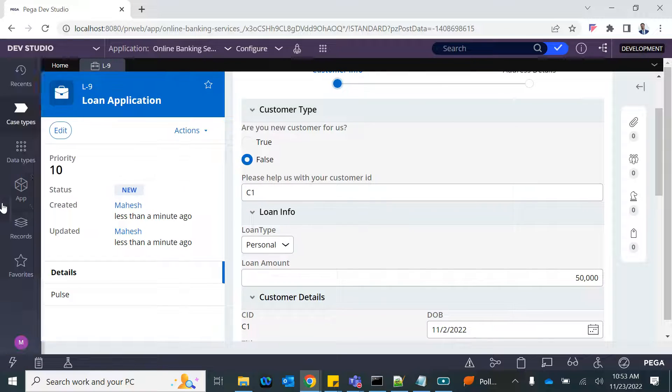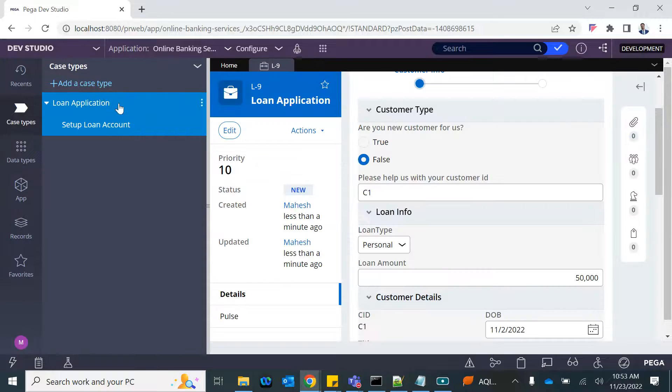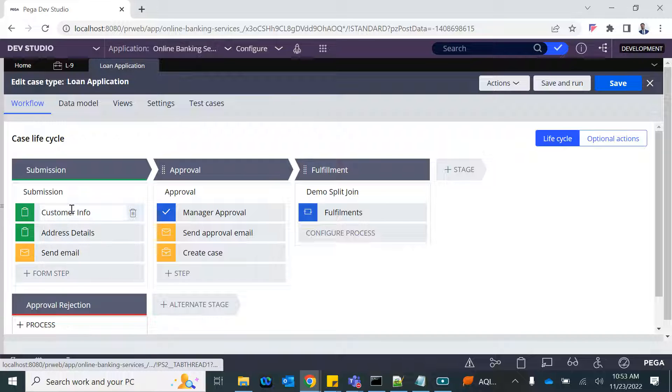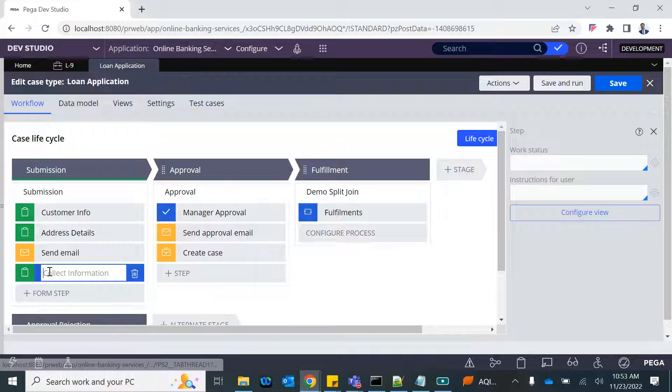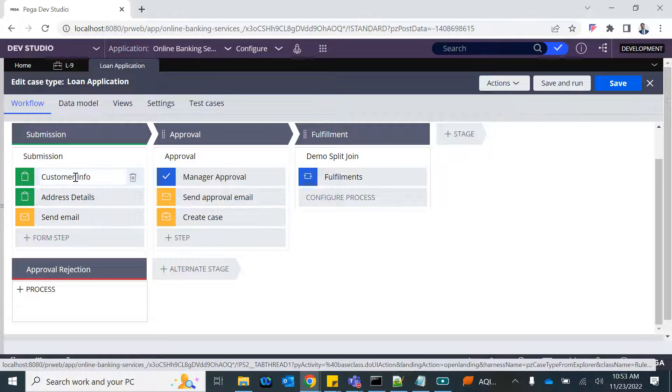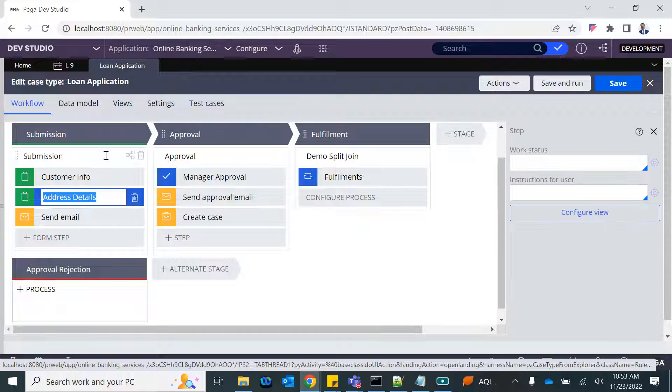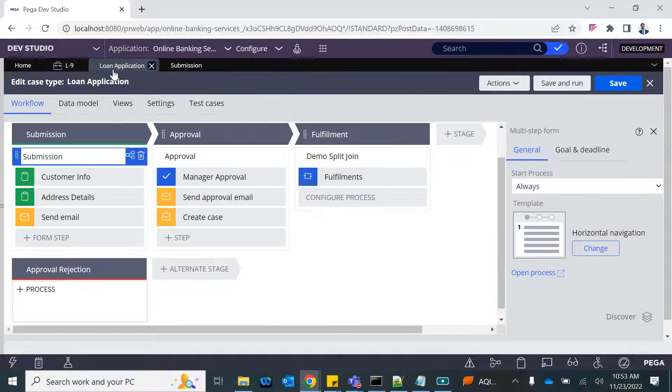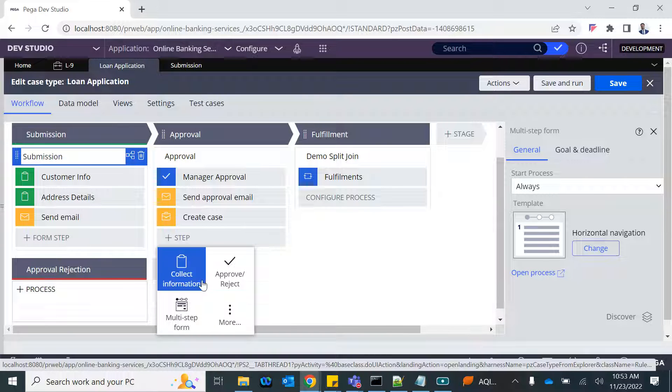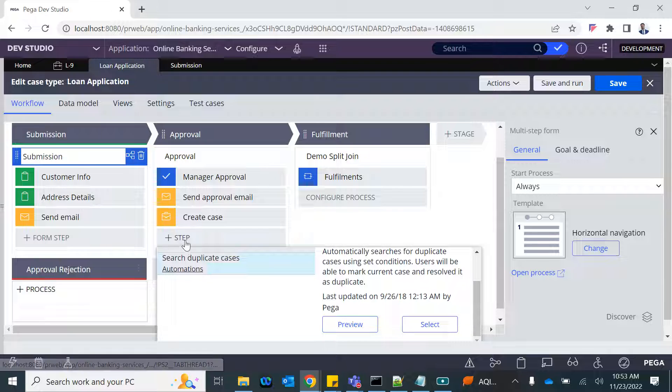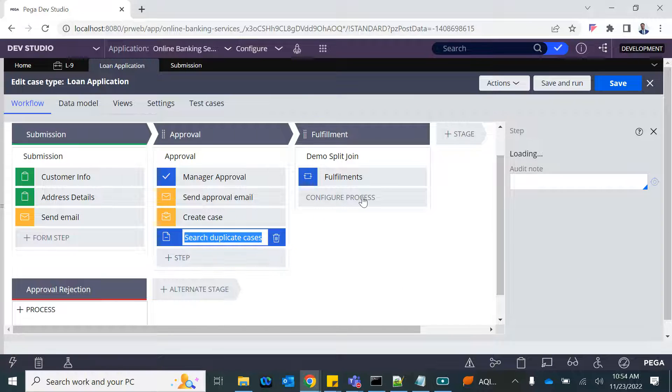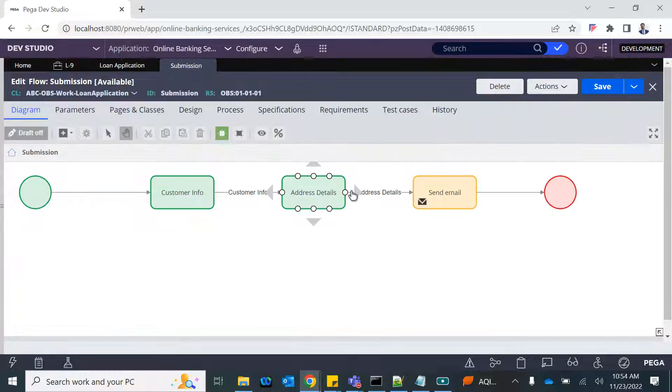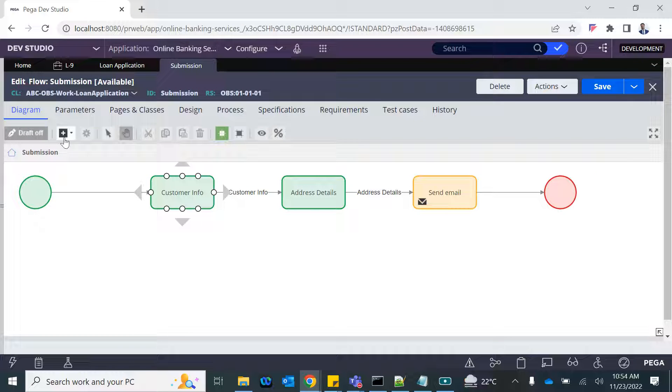If you open the case designer, you should do the duplicate check just after the customer submits the details. We will add a step. It's not possible to add from here, so I will open the flow and add it from the flow itself. If it's not a screen flow, if it's a process flow, you could have added it like this. Duplicate—there is a shape available in Pega. See, search duplicate case. This is how you configure it.